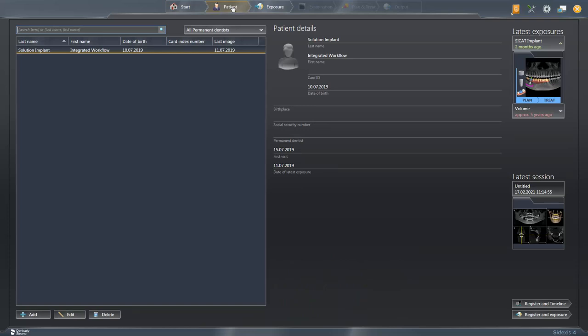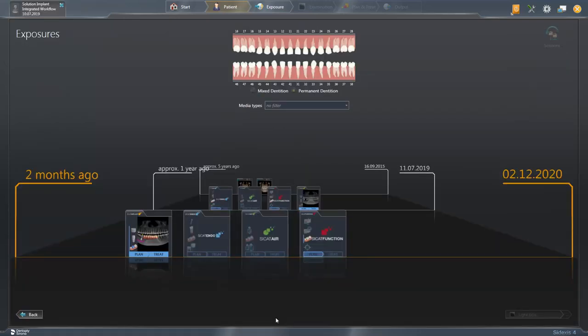In our patient table, there is currently only one patient case and with a double click, we get to the timeline in which all media items and patient sessions are saved in chronological order.